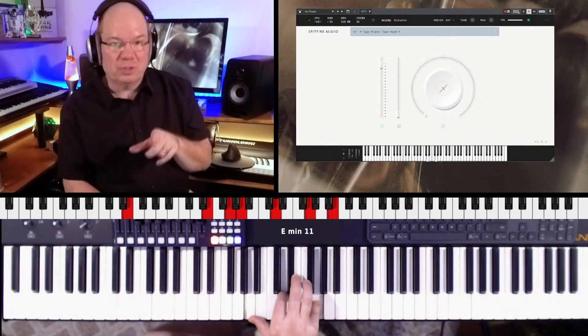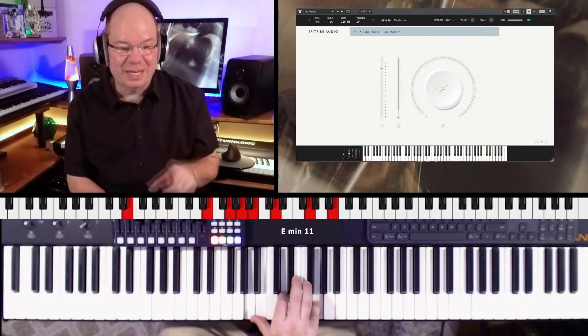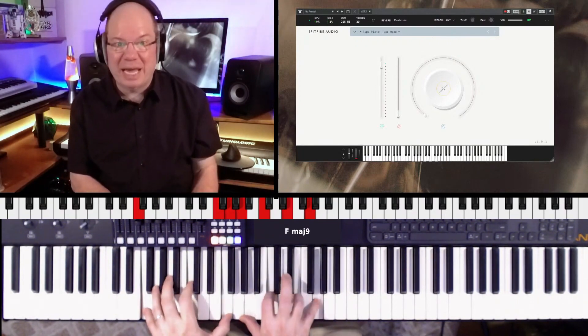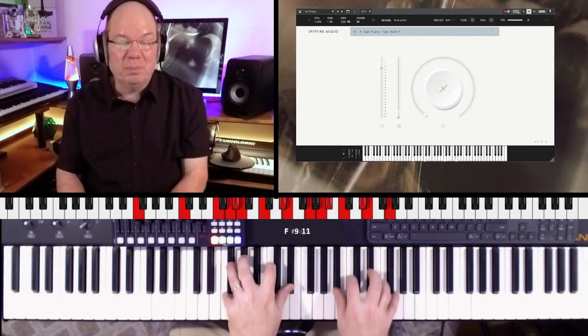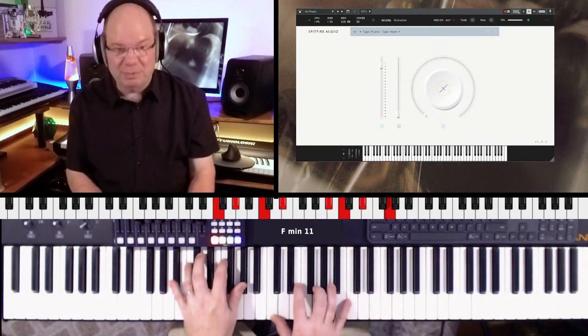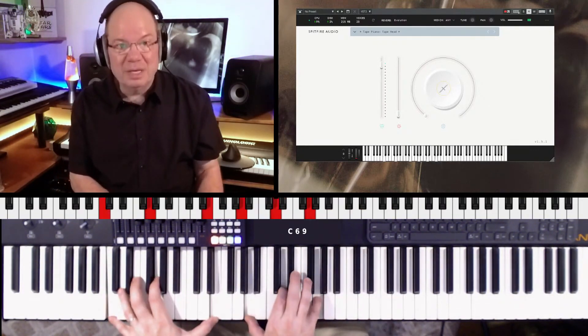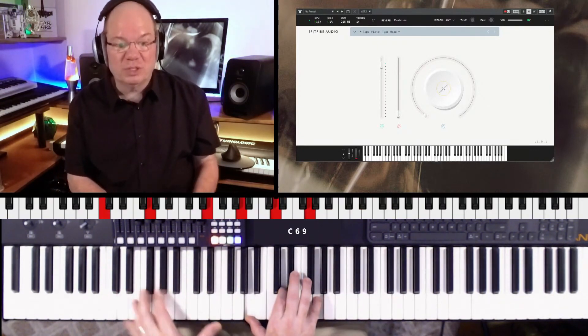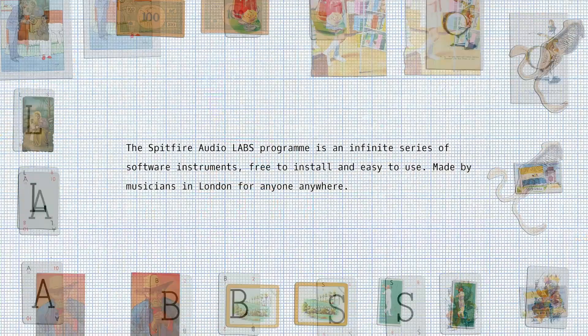The links are going to be in the description, so make sure you check out the labs Tape Piano. It is just another win I think for the labs team and for Spitfire for just giving us all of these amazing instruments.